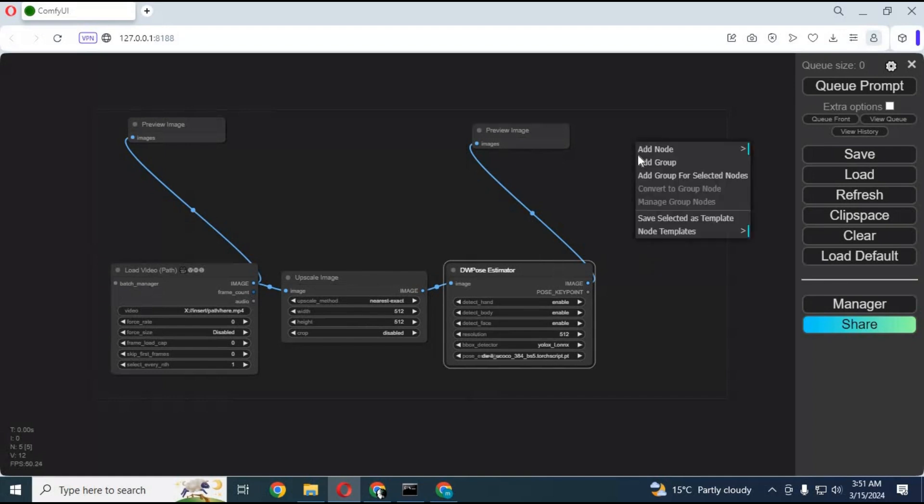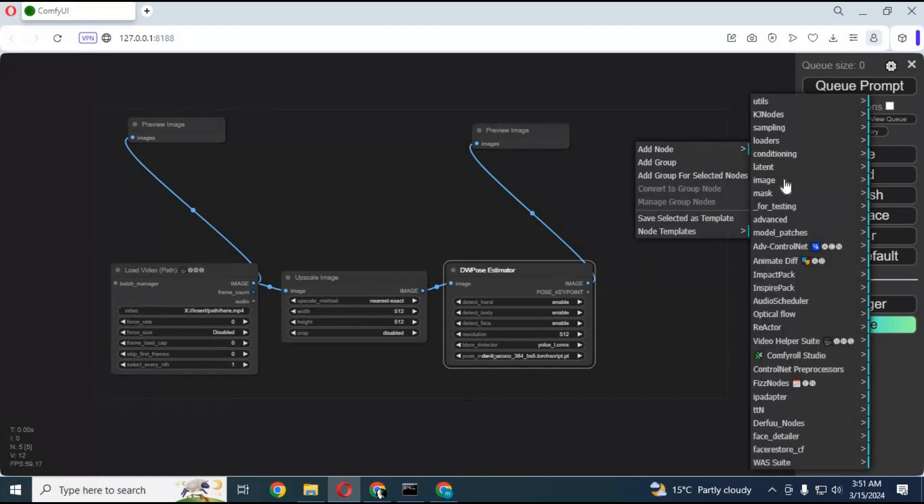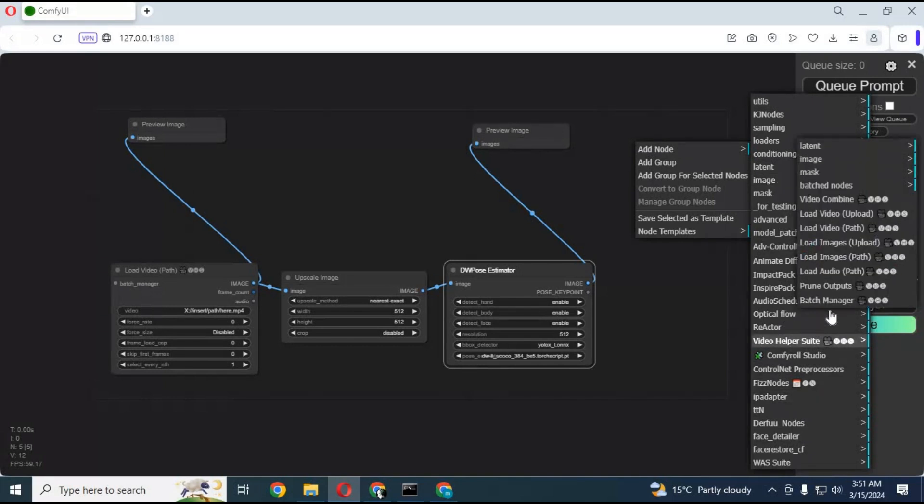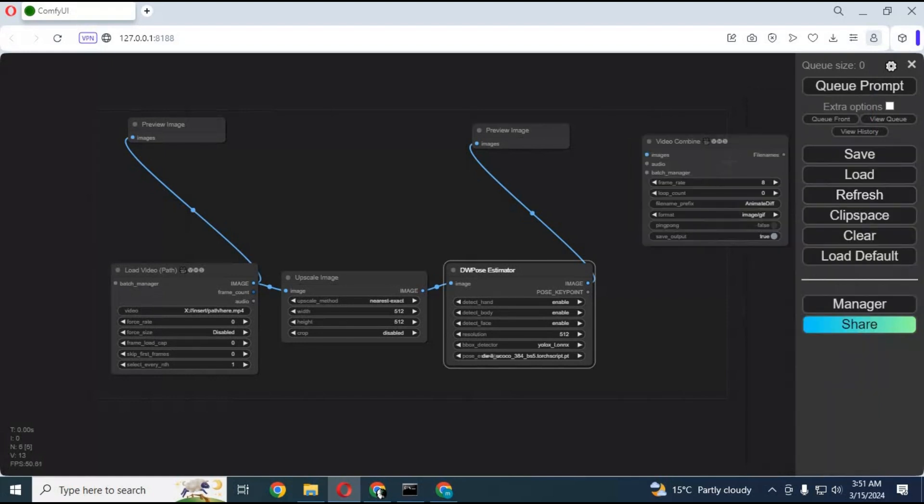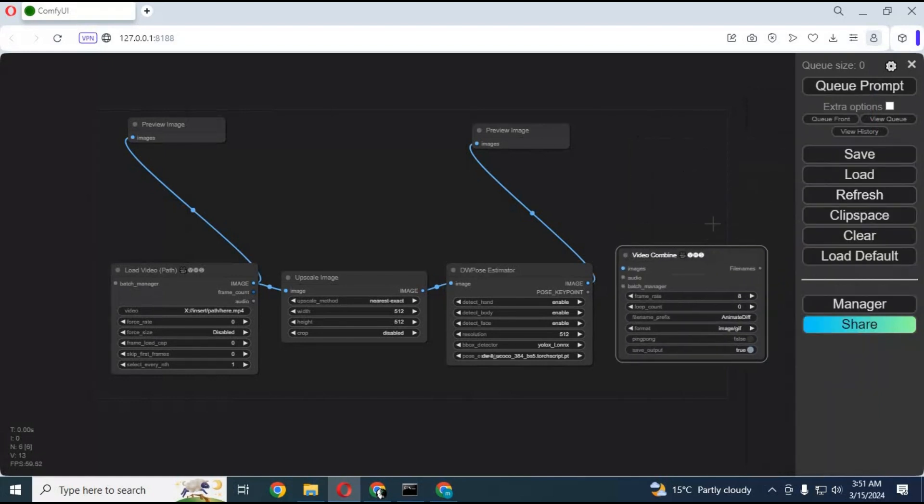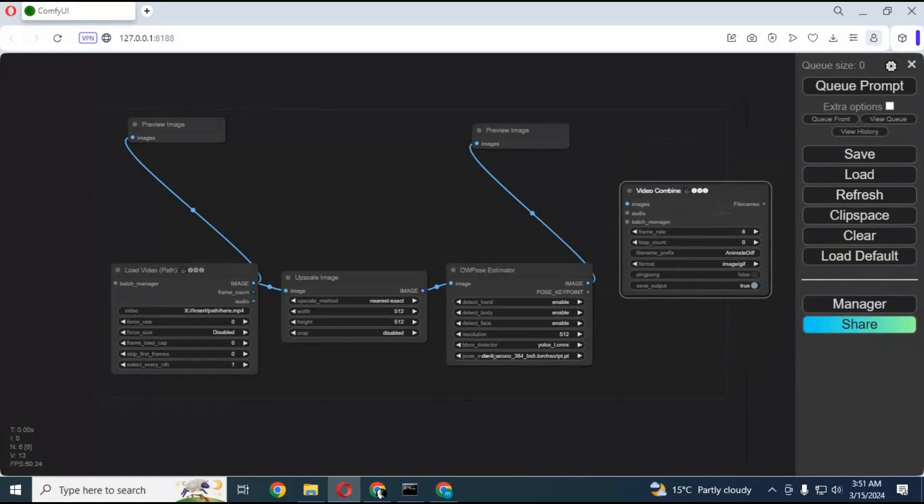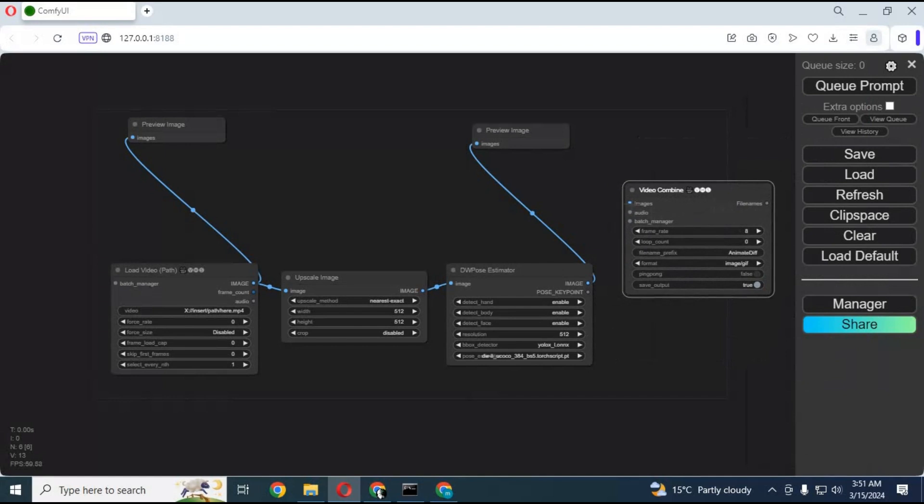Now finally, you need to combine all DW pose images together. So make images to video combined box. Connect this with DW box and your workflow is ready to use.